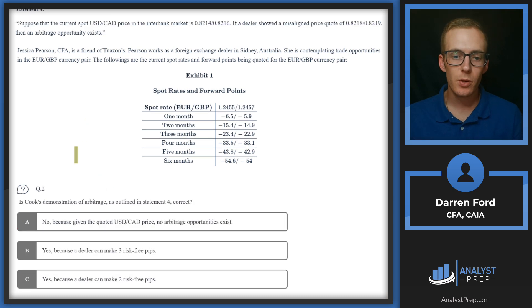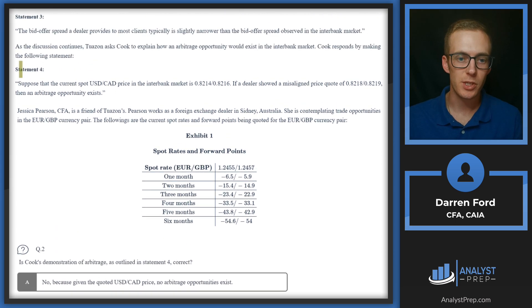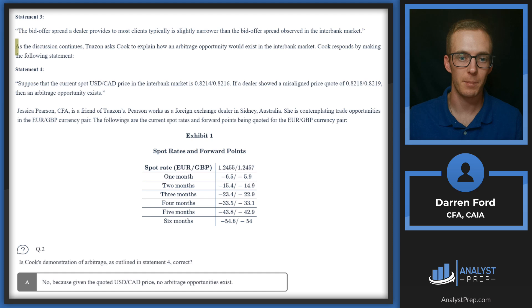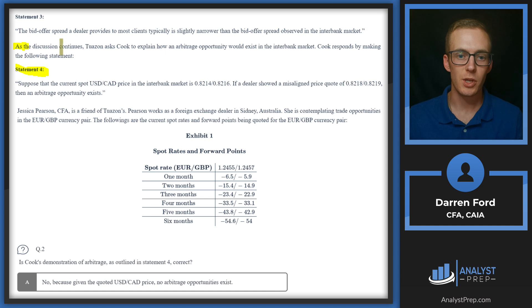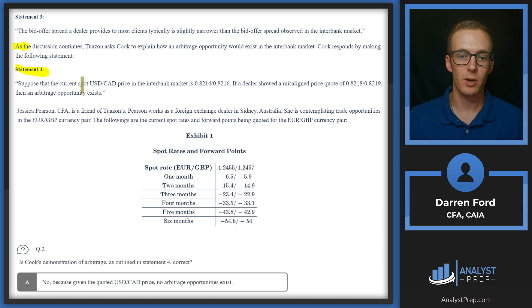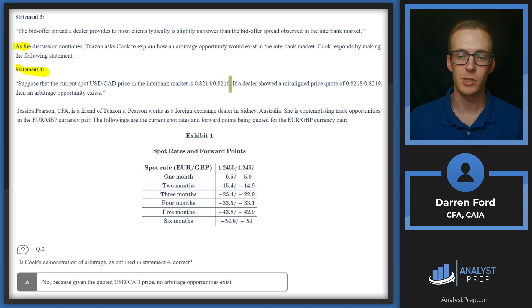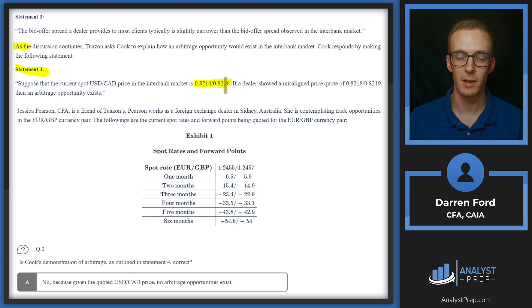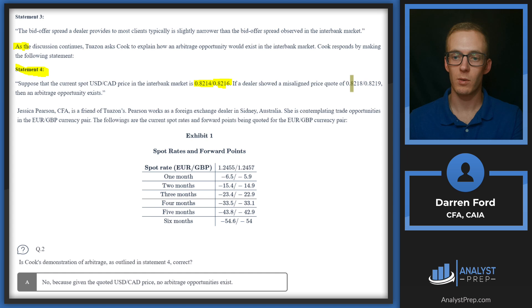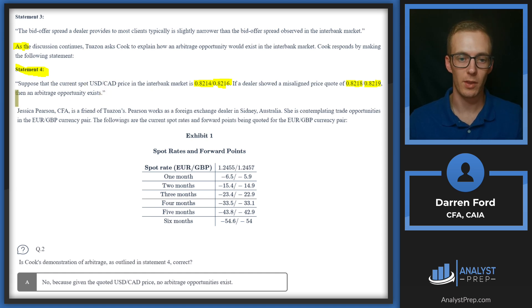Question two: is Cook's demonstration of arbitrage as outlined in statement four correct? This is where we left off on the last question, so we'll start here. It looks like statement four is mainly what we're going to be looking at. As the discussion continues, Twazan asks Cook to explain how an arbitrage opportunity would exist in the interbank market. Cook responds by making the following statement: suppose that the current spot USD/CAD price in the interbank market is 0.8214/0.8216. So this is going to be the bid in the interbank market and then this will be the offer in the interbank market. If a dealer showed a misaligned price quote of 0.8218/0.8219, then an arbitrage opportunity exists. So we need to determine whether this statement here is correct.